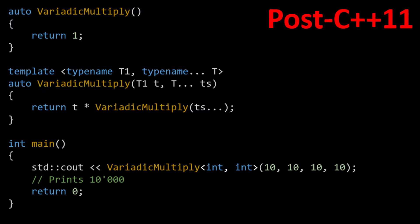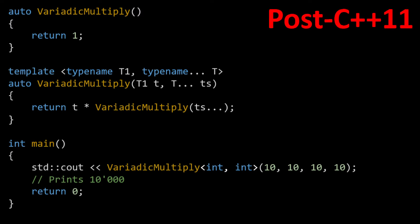Here we have a recursive function that uses variadic templates — just a recursive function that takes in a variable number of arguments. To make this function possible, like all recursive functions, we need an exit condition. We can't keep recursing forever. That exit condition takes the form of our non-variadic overload of variadic multiply, the first function you see in front of you — variadic multiply that returns a 1. Given this function with four variables each being 10, we get the result of 10,000.